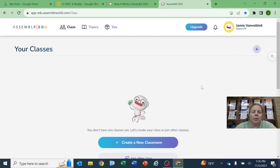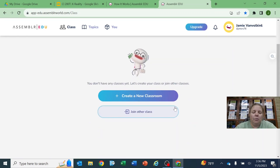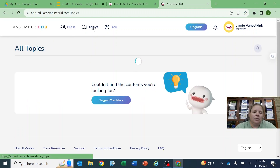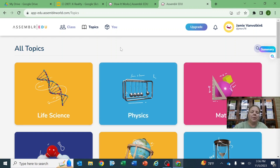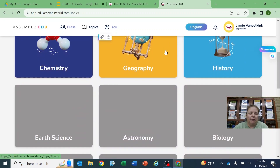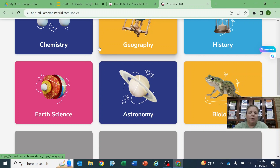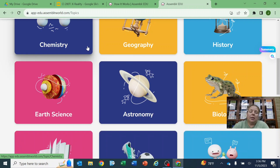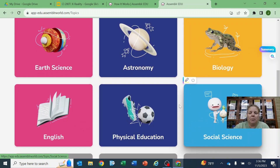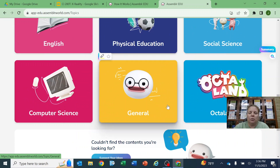You can create your own classroom here or join another class. Let's go ahead and take a look. These are the topics which they already have created. As you can see, there's a ton of them. I was looking at chemistry — I'm a chemistry teacher — but there's astronomy, biology, physical education, social science.